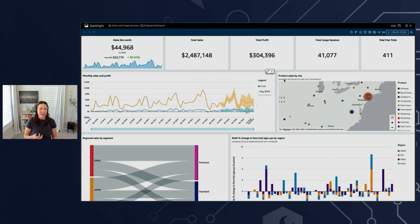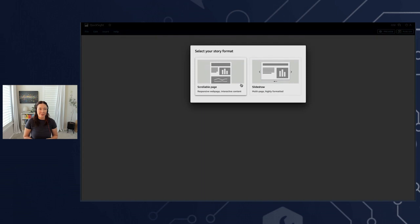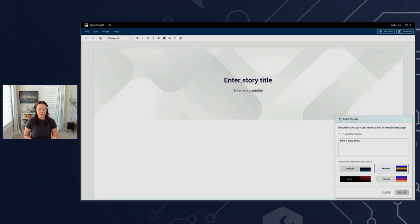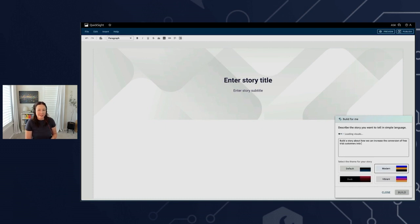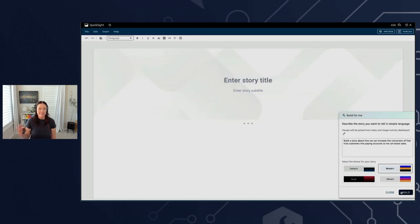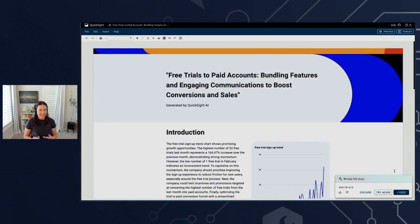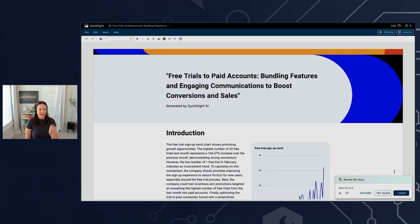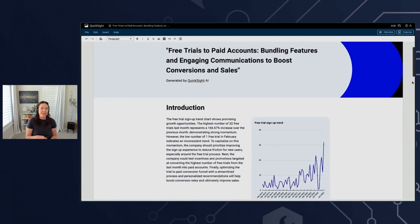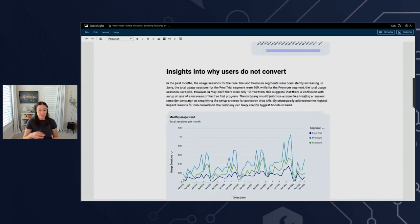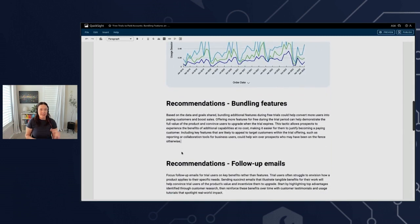With Generative BI, we've added a new feature called Stories. In the top right, I'm going to click to create a story. I'll pick the format — a scrollable page — then I just describe what my story is about. How about: how we can increase the conversion of free trial customers into paying accounts to boost sales. I'll set my theme and build. In seconds, my story is ready. It has multiple sections full of AI-generated text combined with relevant visuals from my dashboard. It restyles them to fit the theme of the story and it's fully customizable.